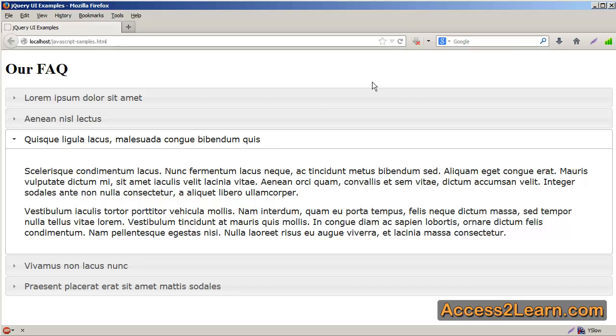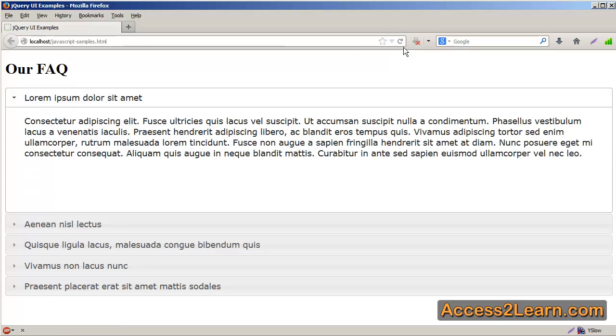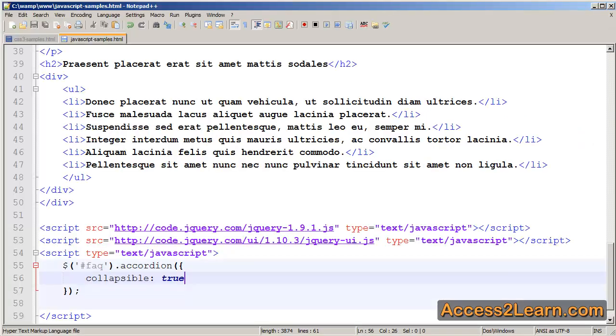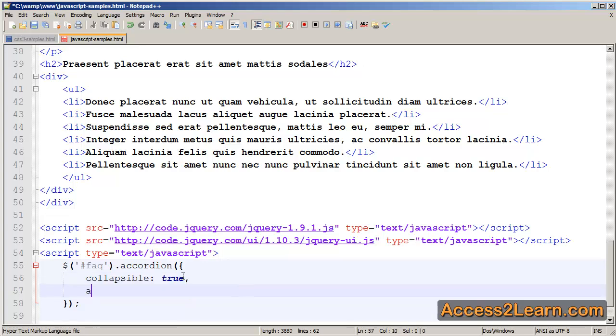However, you'll notice it automatically opens our first element. If we want them all to be hidden initially, we need to go back into our text editor and add a new property.